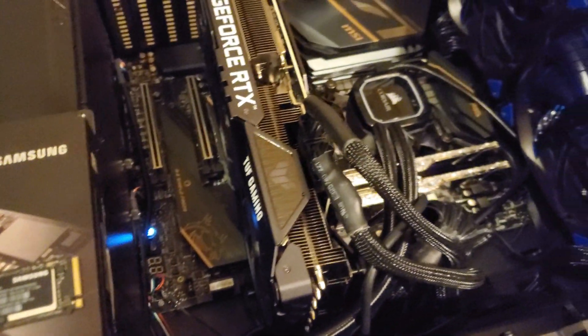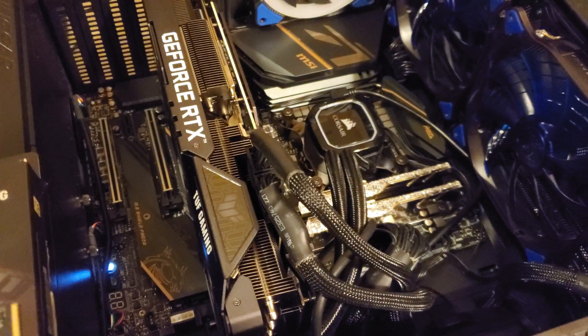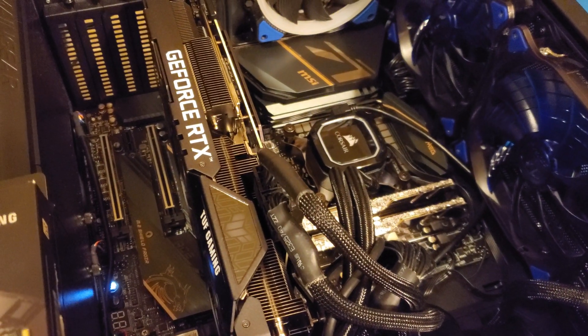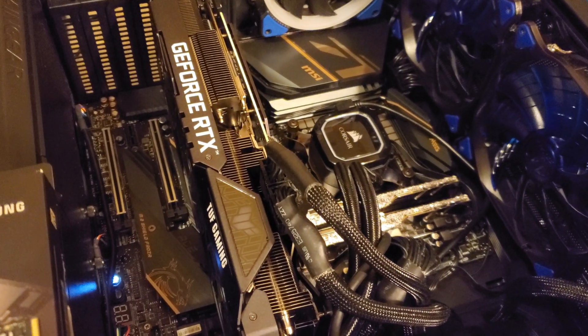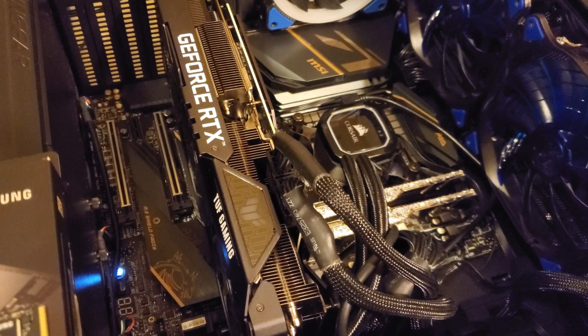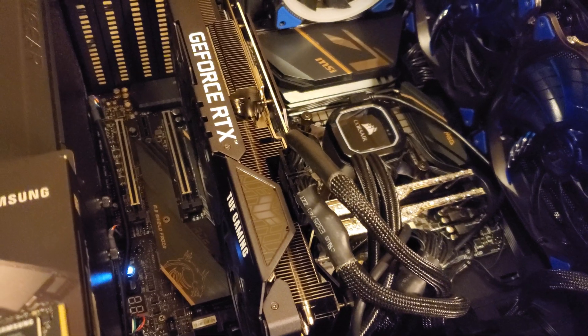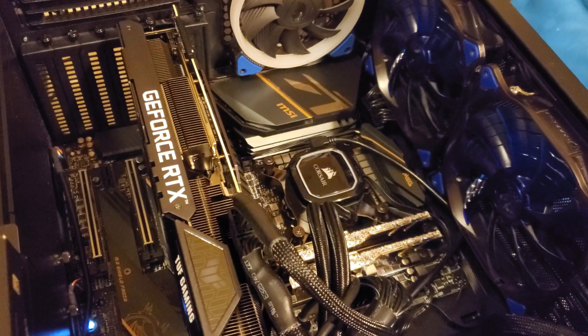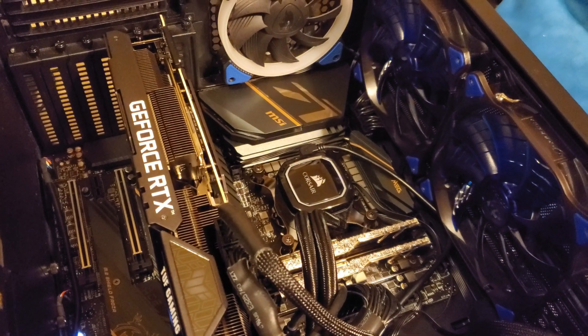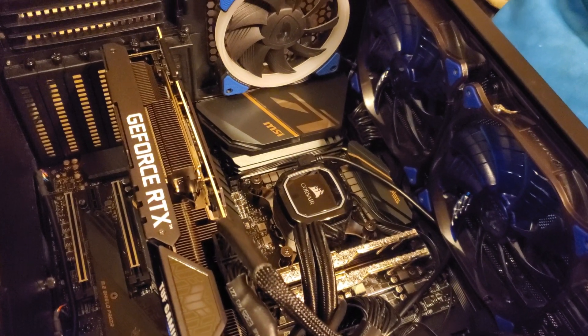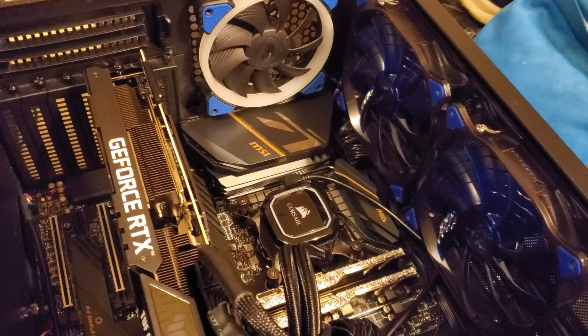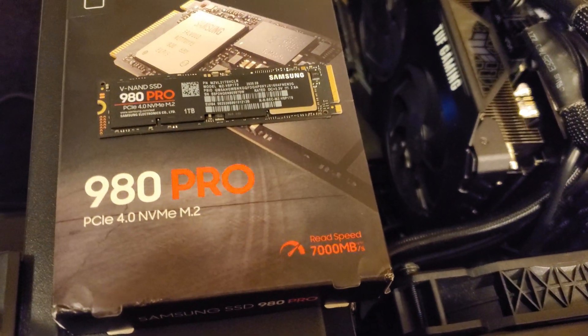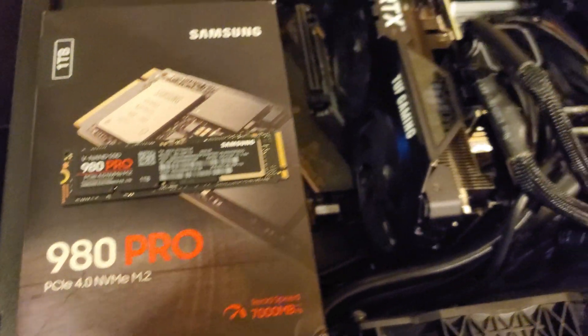I am on a Z490 motherboard which doesn't support PCI Express Gen 4 yet because Intel has not released the CPUs which will enable that. So I'll have to test it out later to compare this at PCI Gen 4 speeds.